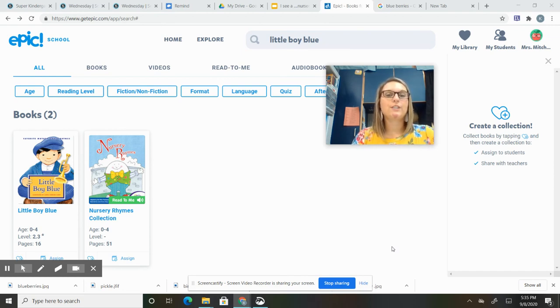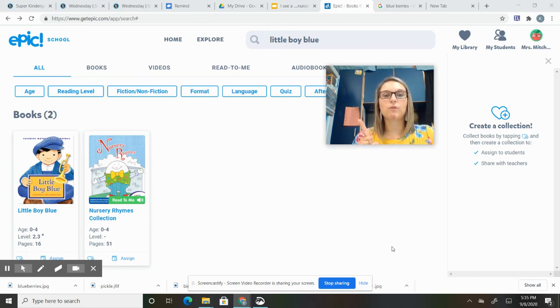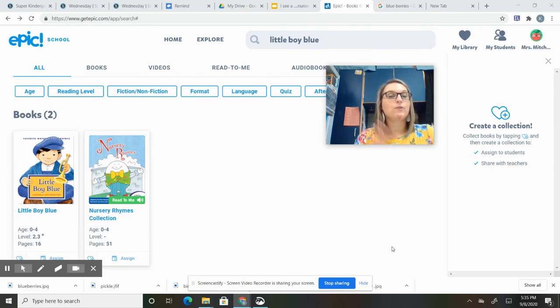So feel free to do that. But make sure you use your three-star coloring: leave no white spaces, color in the lines, and use colors that make sense.